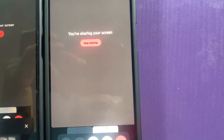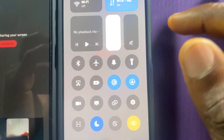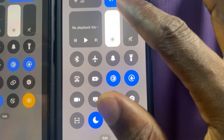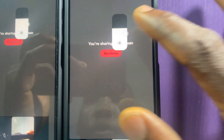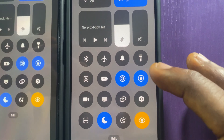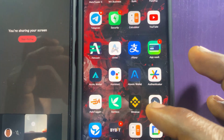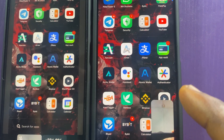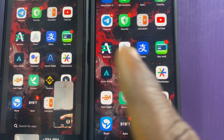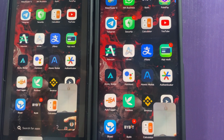I've started sharing my screen. Let me reduce the brightness of this phone. Okay, so now as you can see, the content of this phone is now showing on this phone.